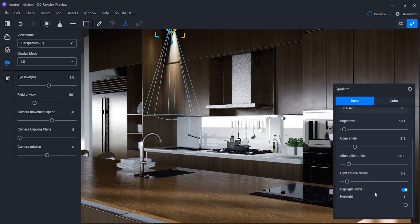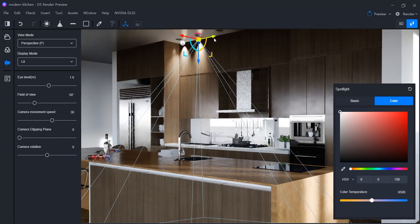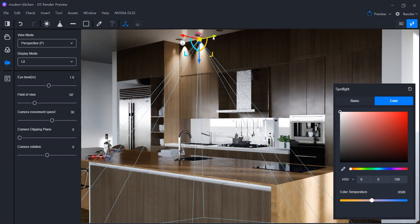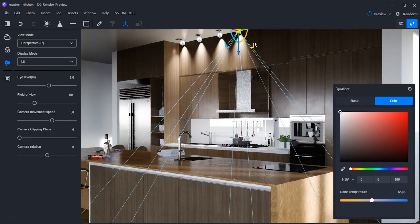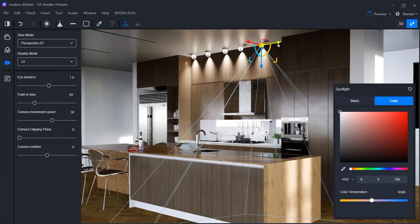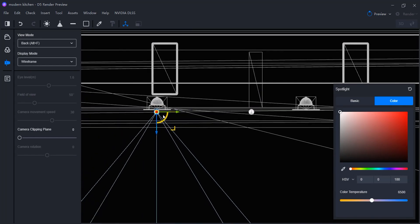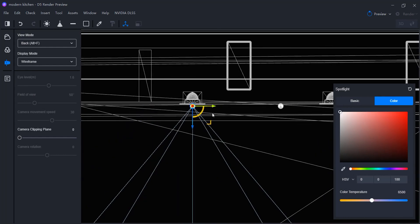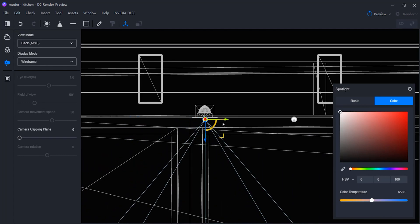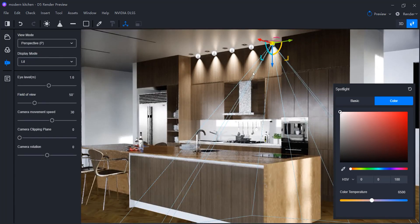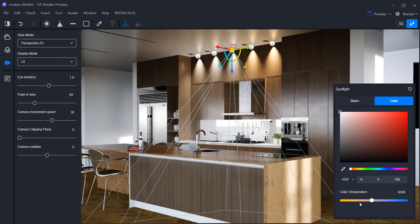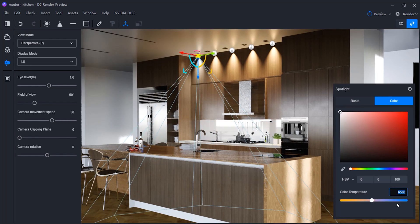Now I'm gonna duplicate the adjusted spotlight by pressing shift and dragging it to the sides. I'm not positioning them correctly yet, so I'll switch to top or back view to correct their positions. Lastly, I'm gonna adjust their temperature, which is located in the color tab. I will go to my main view and update this scene.